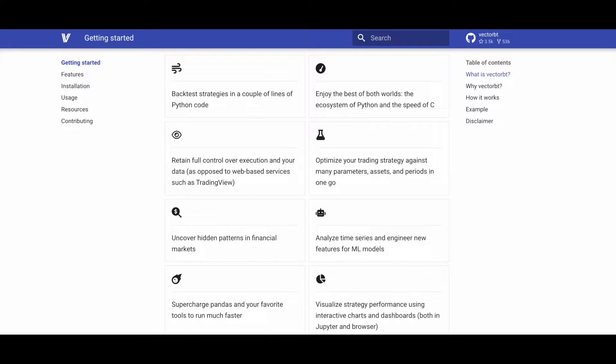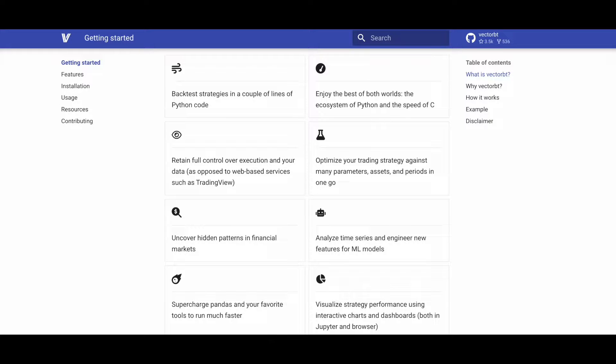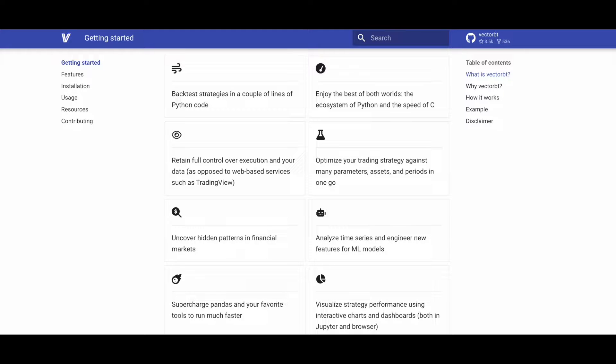VectorBT allows you to backtest strategies with just a few lines of Python code. Combine the Python ecosystem with the speed of C for efficient analysis. Maintain complete control over execution and data, unlike web-based services such as TradingView.